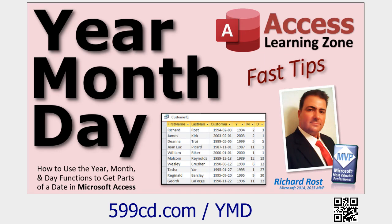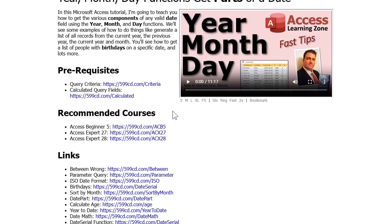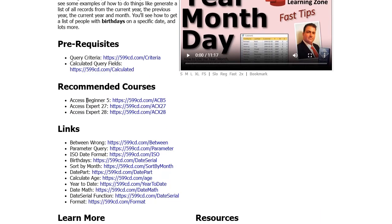If you do want to take a piece of that date, there are separate functions for Year, Month, and Day. Use those. You can separate a date out into any of its components. There's tons of different date functions. You can see I cover lots of them in Beginner 5, Expert 27, Expert 28. I spend lots and lots of time on date stuff.